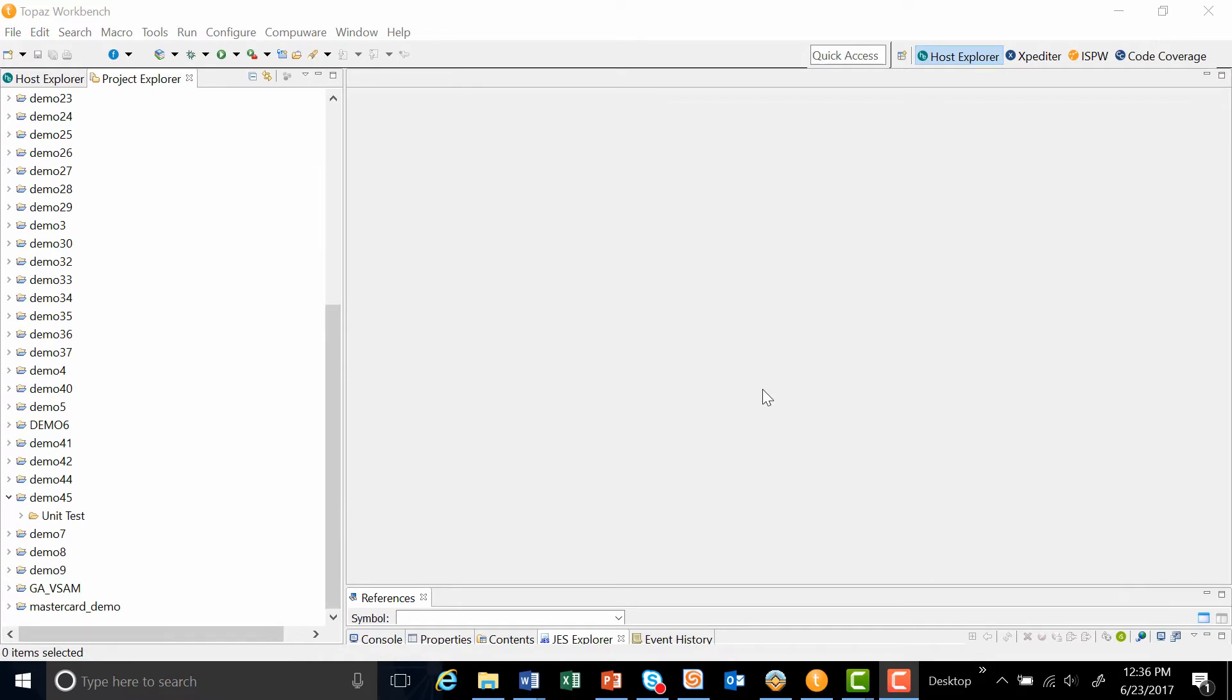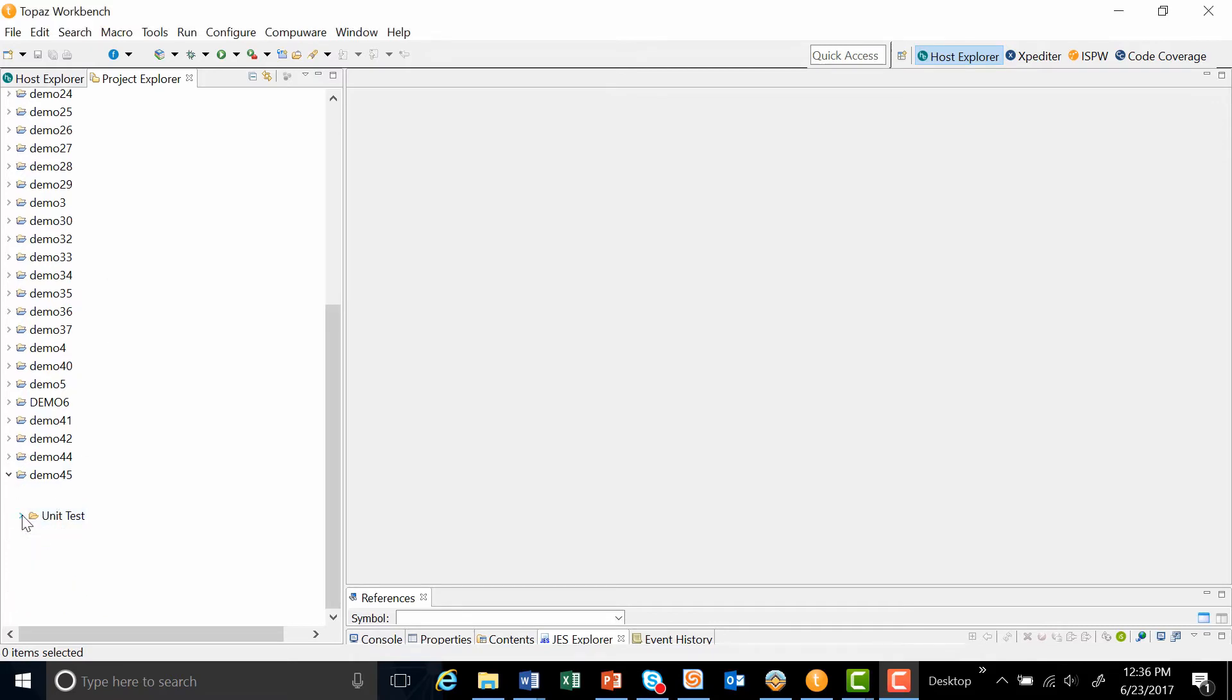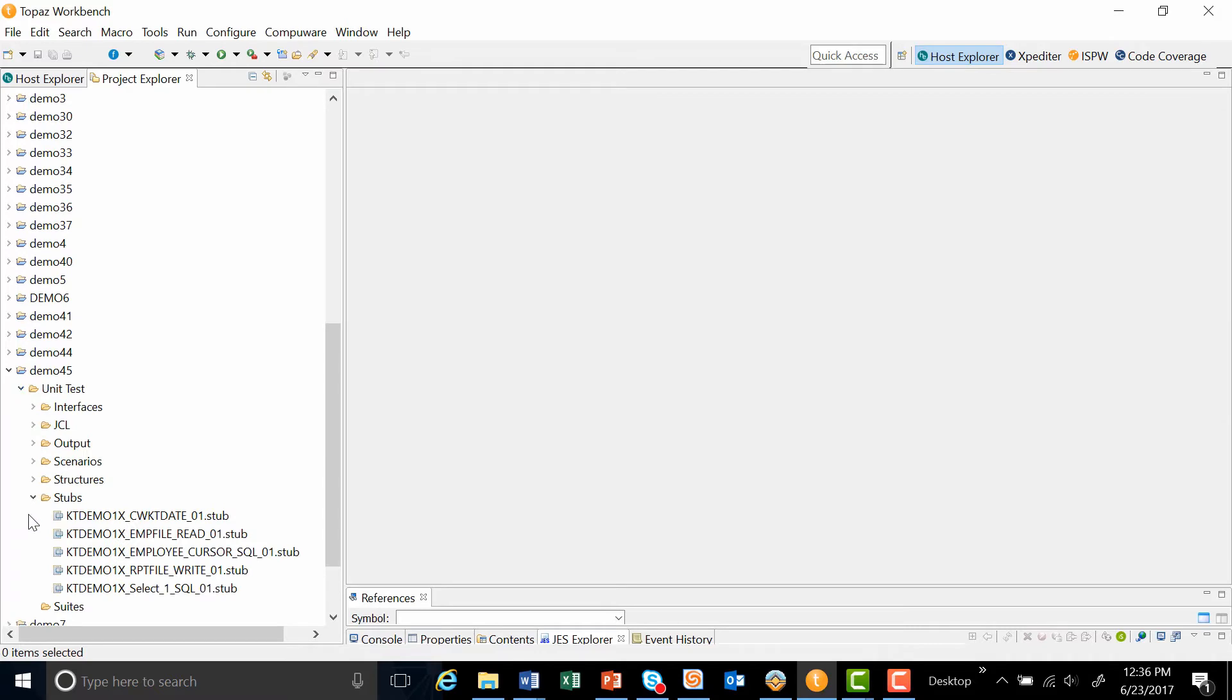I now switch over to my project explorer perspective. I told expediter to create a new project folder, which was demo 45. Within this folder, I have all my stubs that were created from my expediter debug collection.